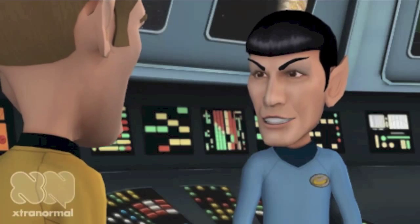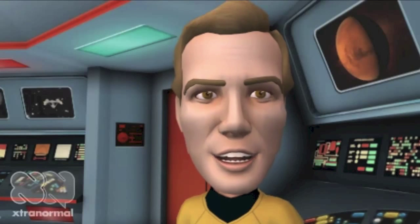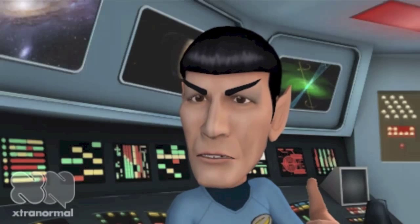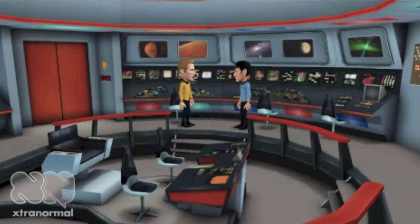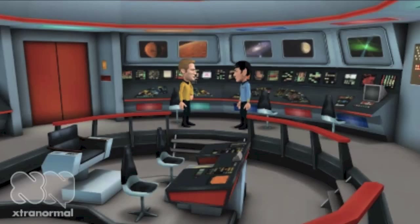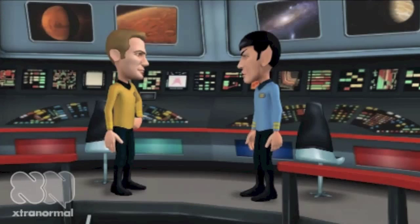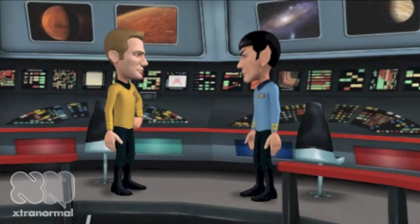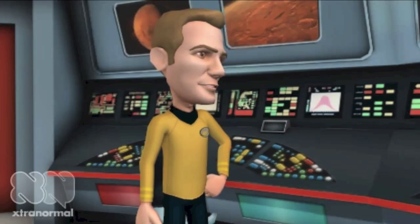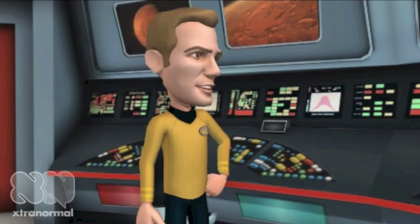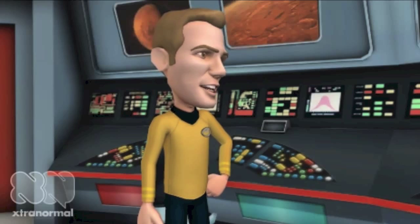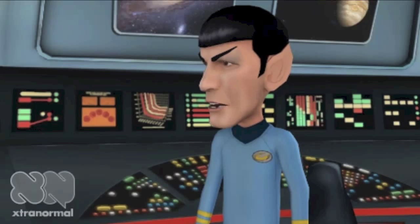Constructivism has given teachers the flexibility to individualize learning for each student. One example is by flipping the classroom. This is when the learner goes home and watches a video of a lesson that the instructor prepares. When school starts the next day, the students collaborate on all the information they learned from the video, and then they work on the lesson in class. If you would like to learn more about constructivism, please check out the resources in the annotated bibliography. Thank you. Live long and prosper.